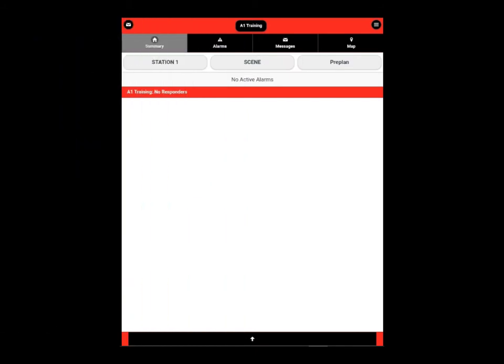Hello, Mark Wolf, Lead International Trainer for Emergency Reporting. We're here today to review the Rover Mobile app, setup, and basic operations. The discussion today assumes that you as a user are set up in your department's portal and you have downloaded the Rover Mobile app from the appropriate app store.